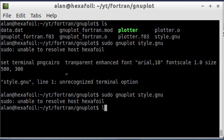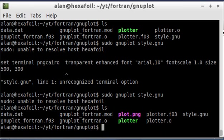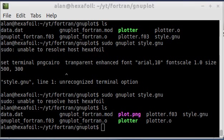And there we go. Okay. Go ahead and list again. And as you can see, that created this file plot.png. And I'm going to go ahead and open that here.